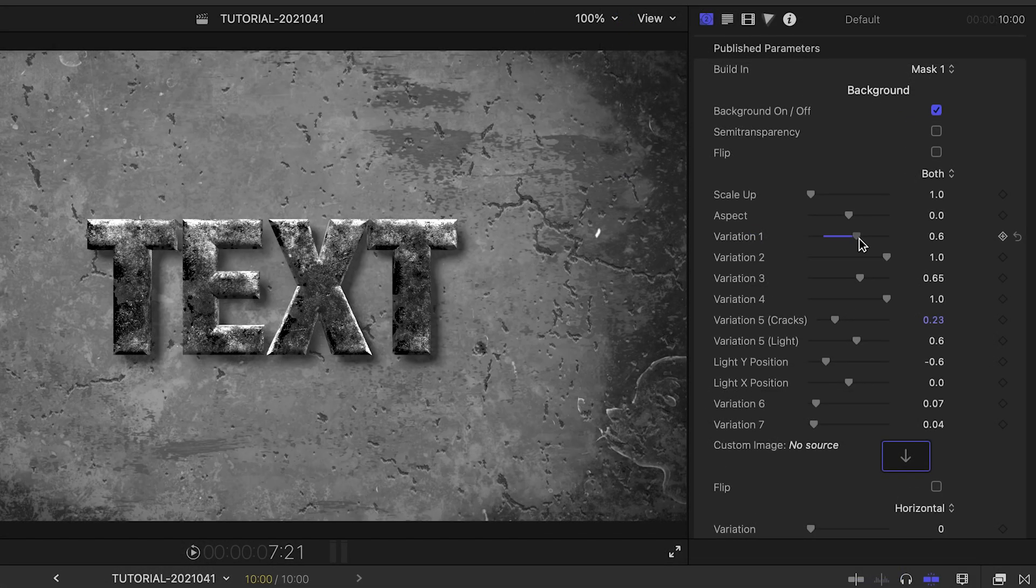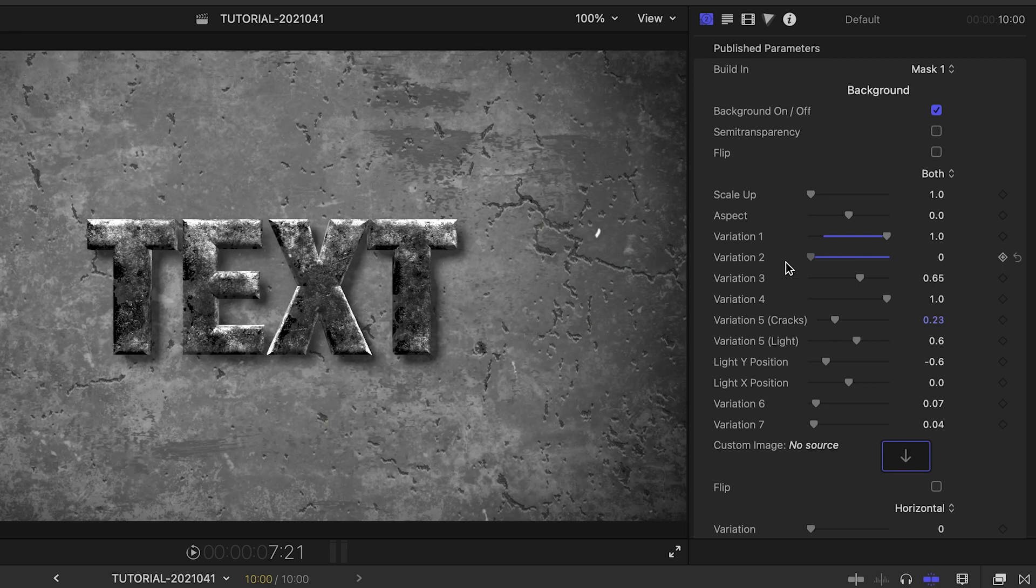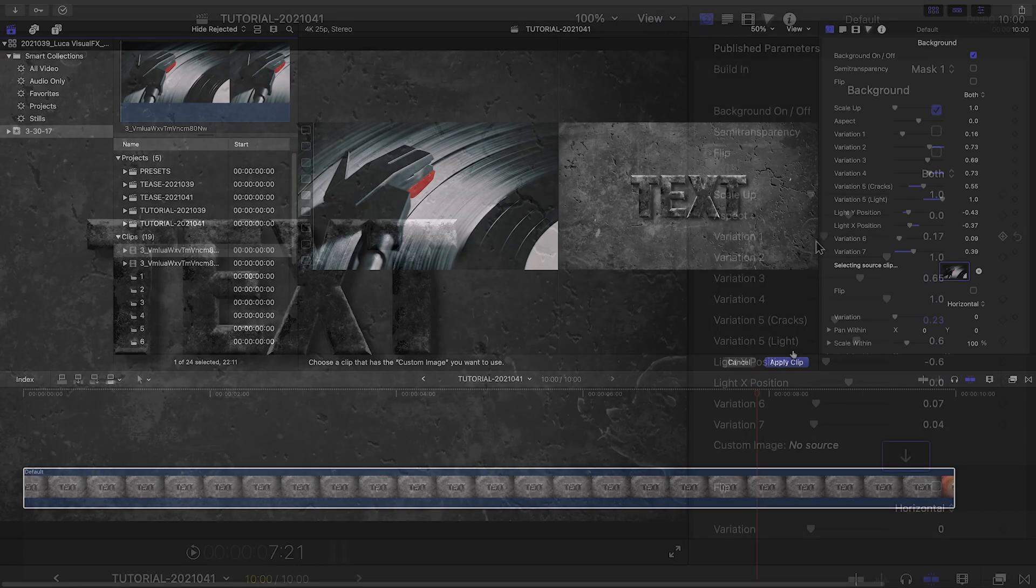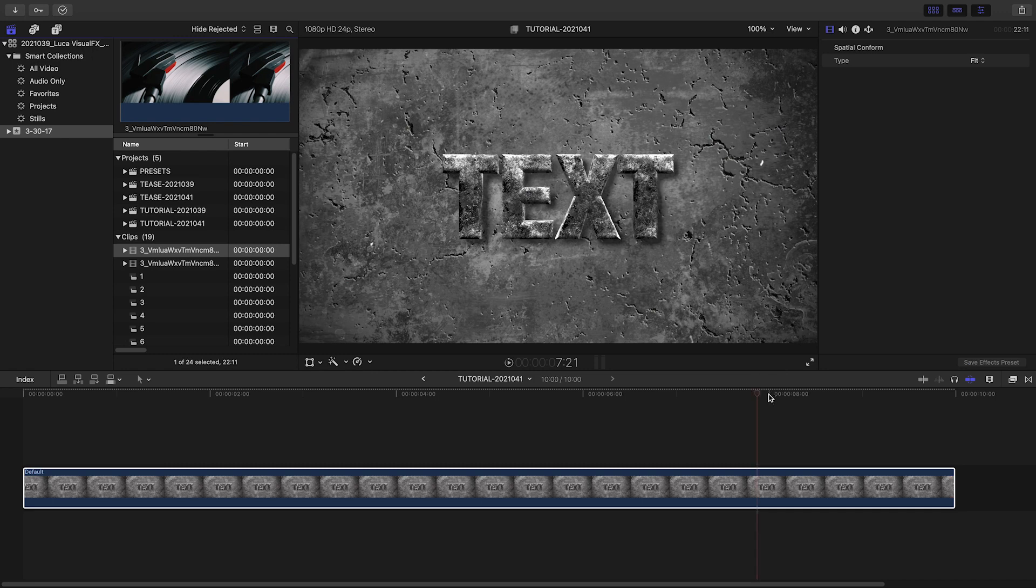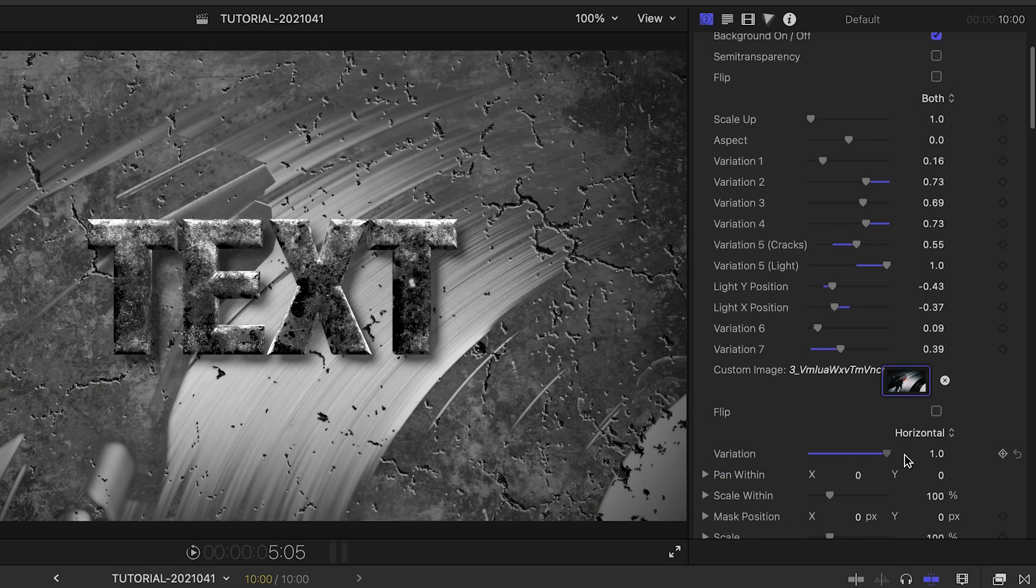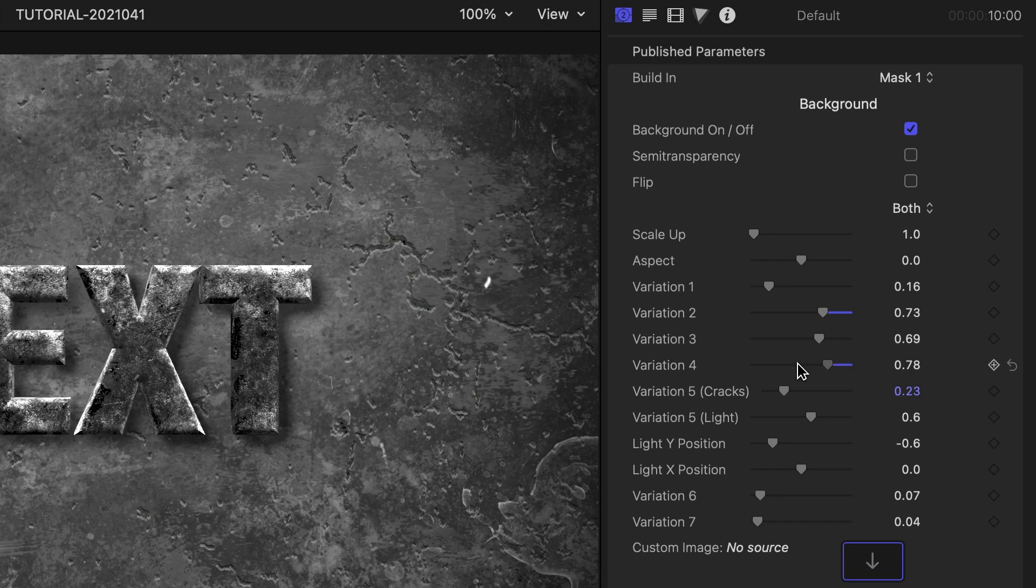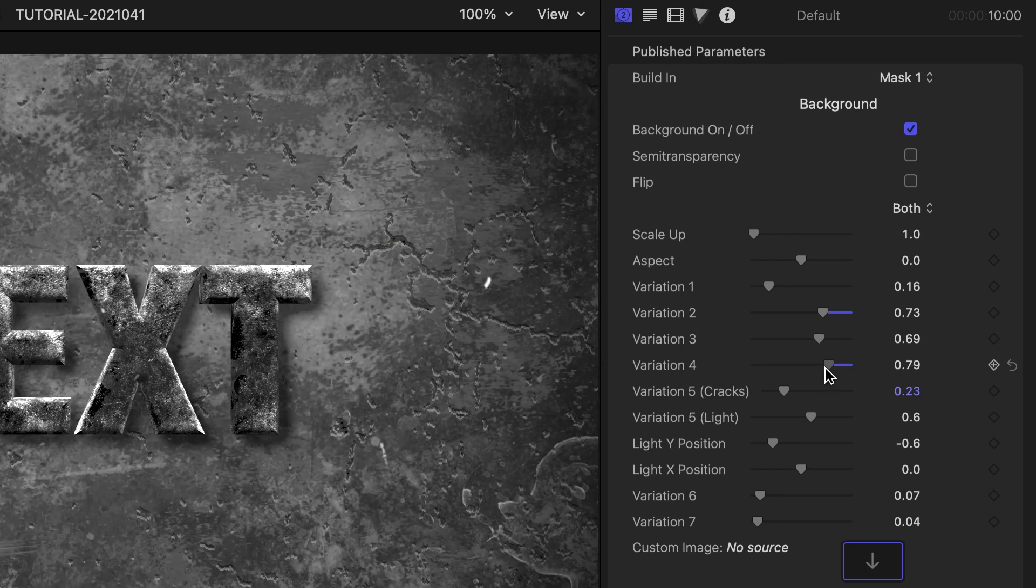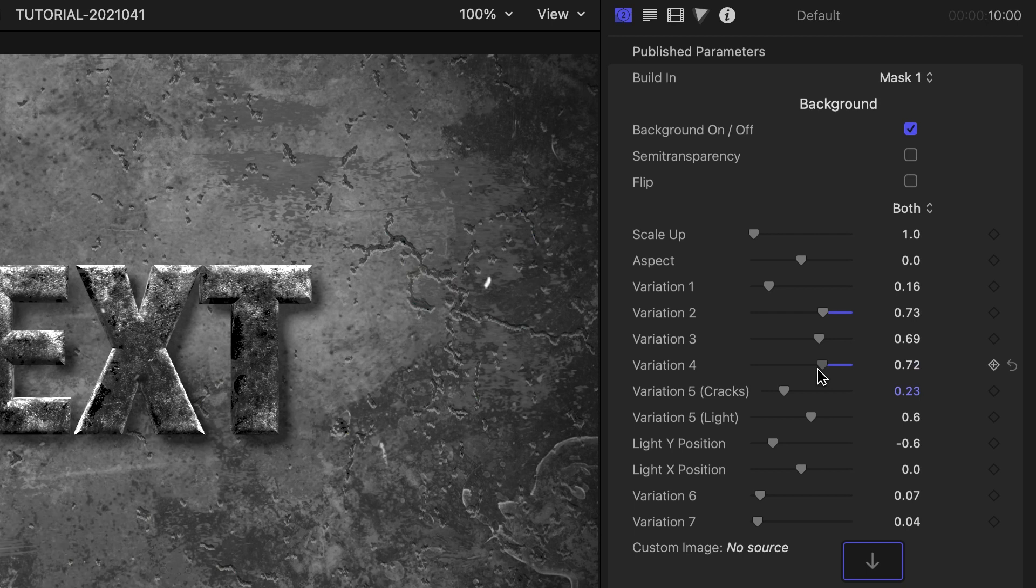The variation controls allow you to mix seven different grungy textures together, plus optionally add in a custom image or a video clip of your choice. Adjusting the different sliders is more than just fading them on and off. It will dramatically change the look of the background.